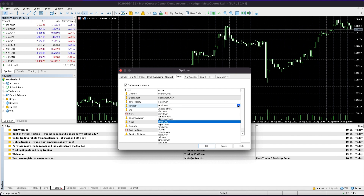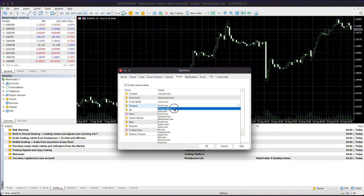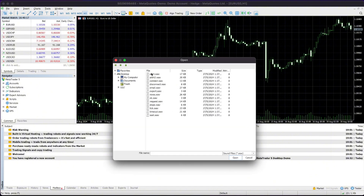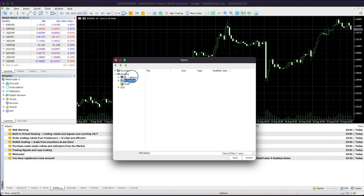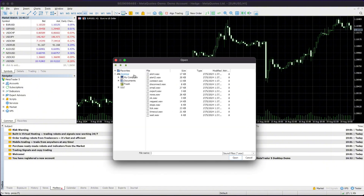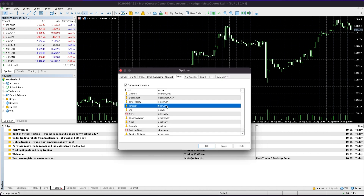If you want to use your own custom sounds, you can do that as well. Click on Choose Other to browse for the custom sounds you want to add. Select the sound file and click Open to add it.